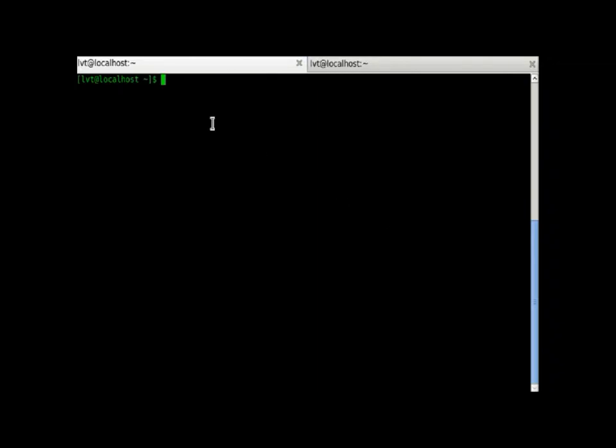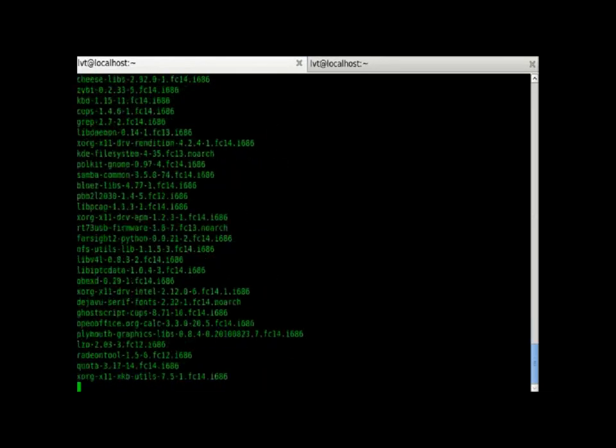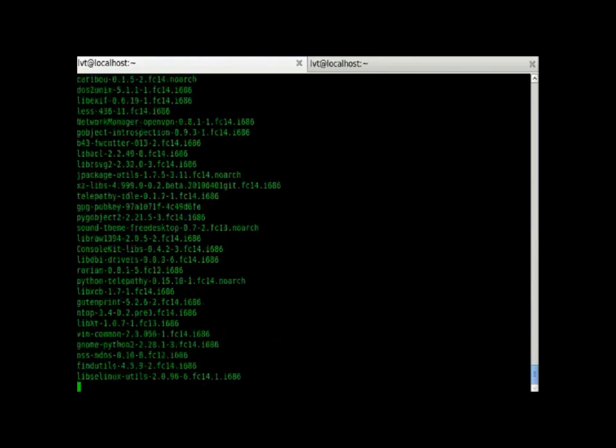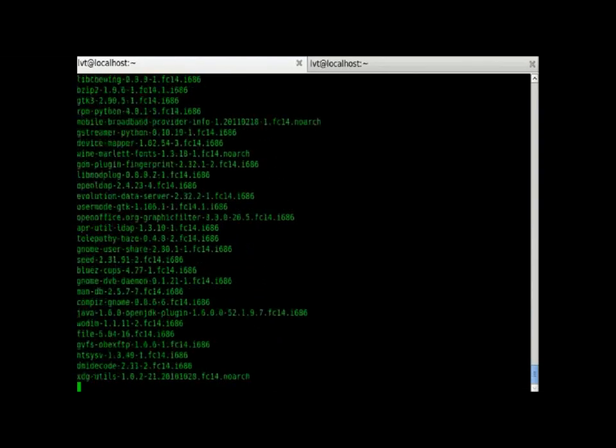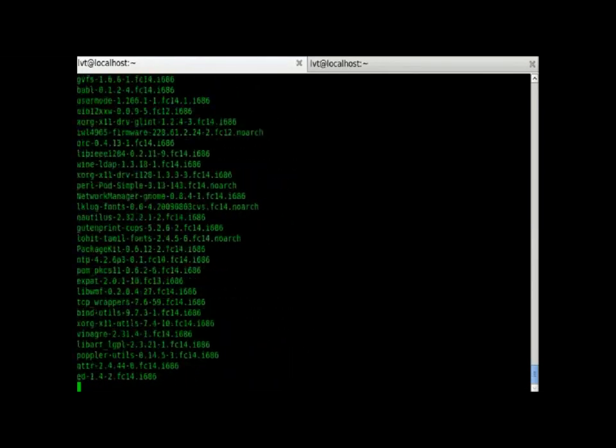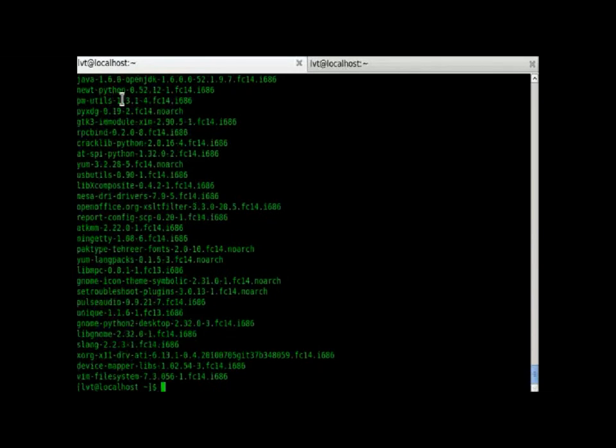We will start with RPM minus qa. This will give us all the RPMs which are installed on our system. And as you can see, there are lots of RPMs stored here.